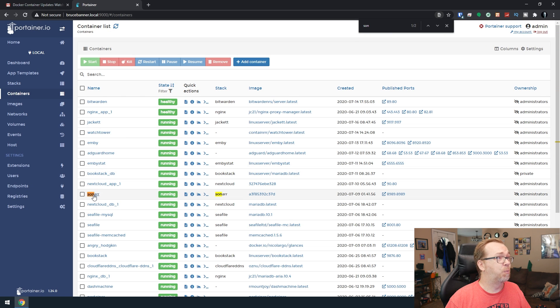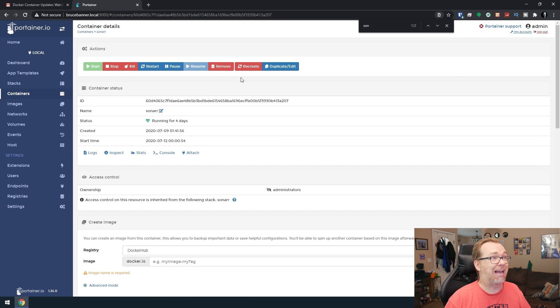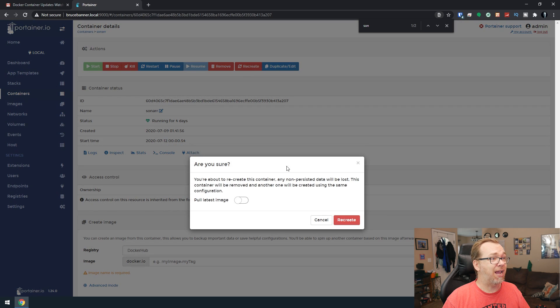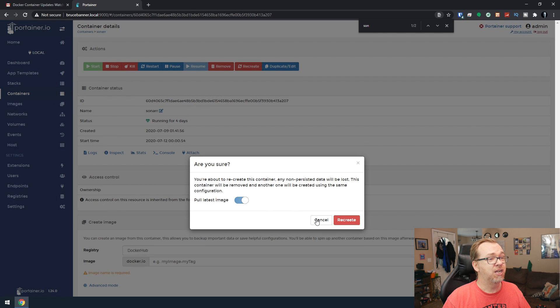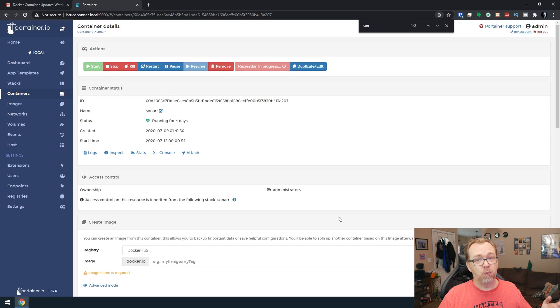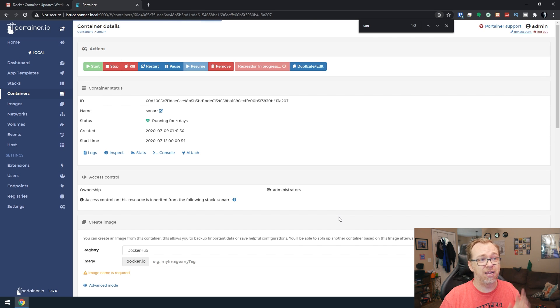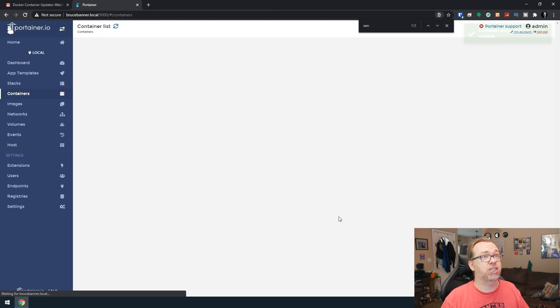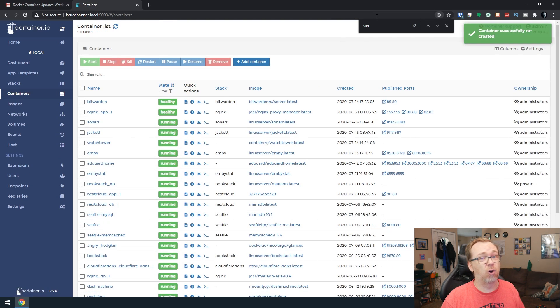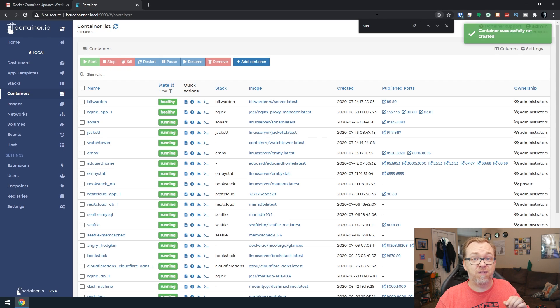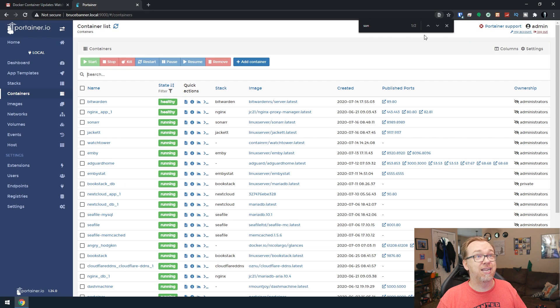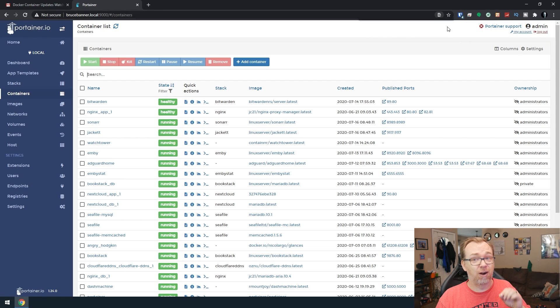Let's open this. We're going to do the exact same thing. We're going to click on Recreate, pull the latest image, and click on Recreate. We'll give this just a minute to pull it, extract it, and redeploy. Should only take just a moment. And there we go, just that quickly. Now we've got Jacket and Sonar updated in the matter of just a couple of minutes.